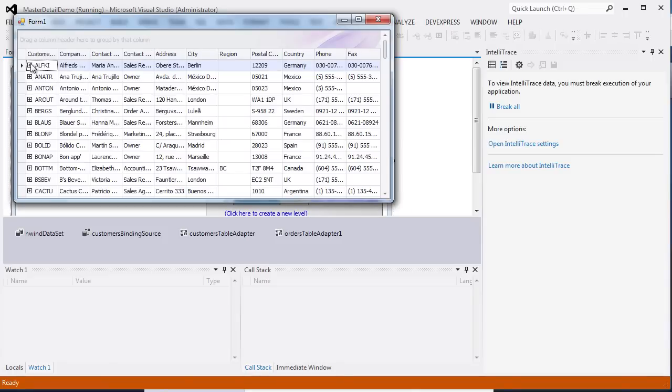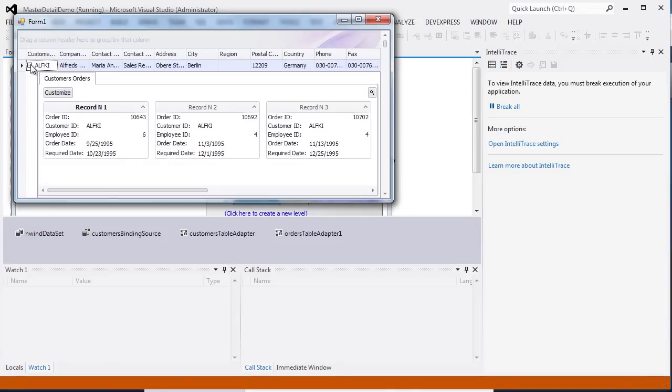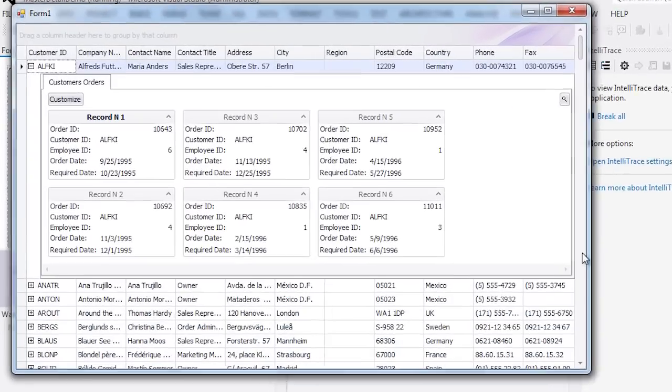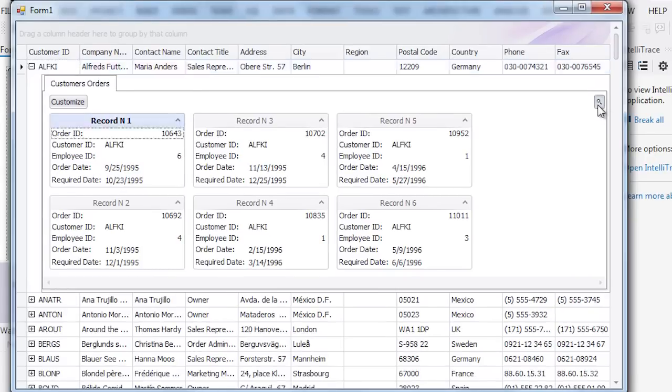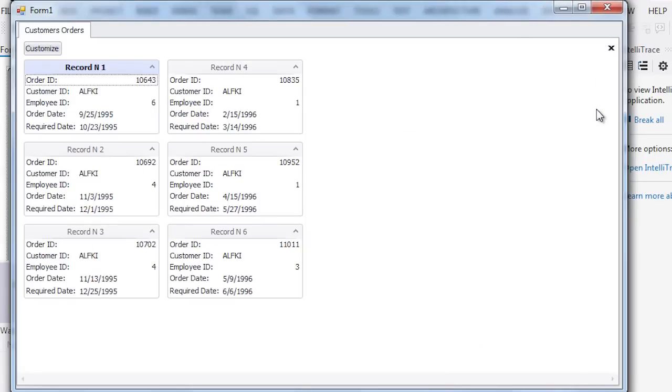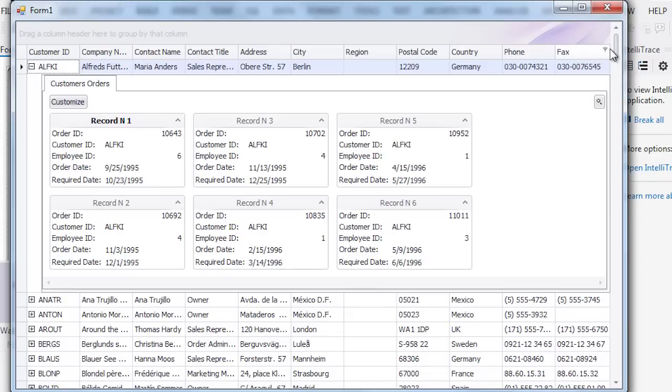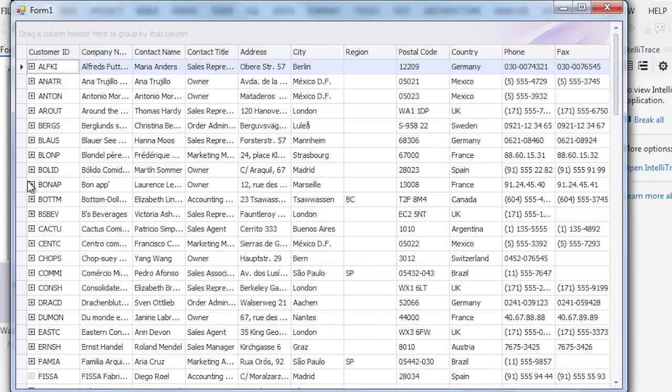First, expand the first master row. You can see that the detail data is now represented as cards. I can maximize the detail so that it occupies the entire grid controls window. Then I can switch back to the main view.